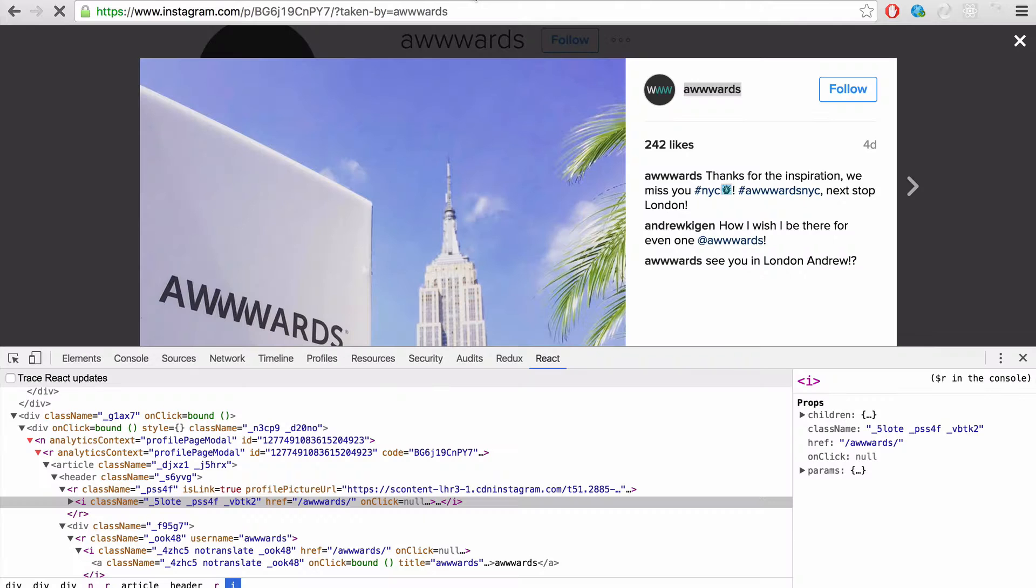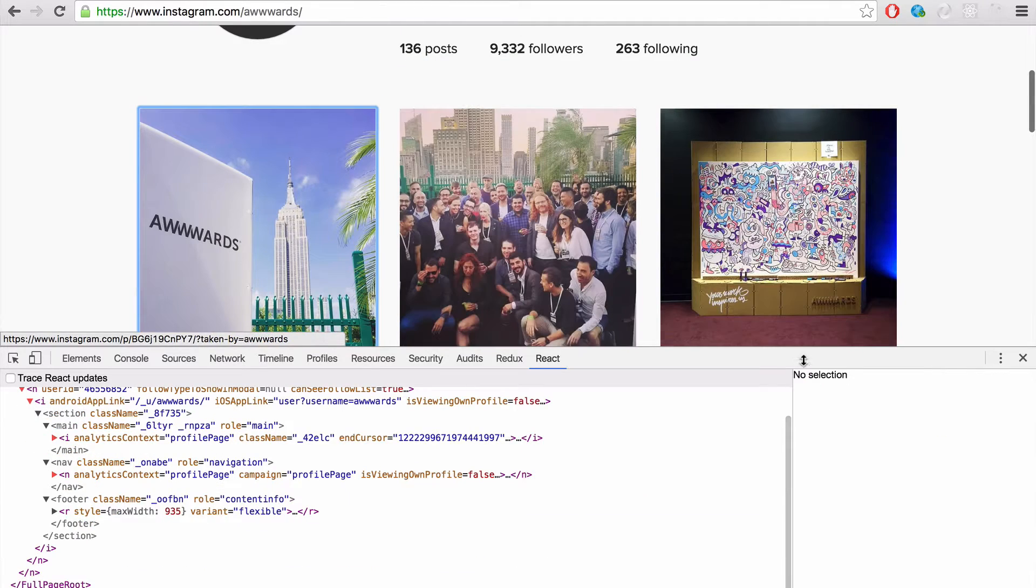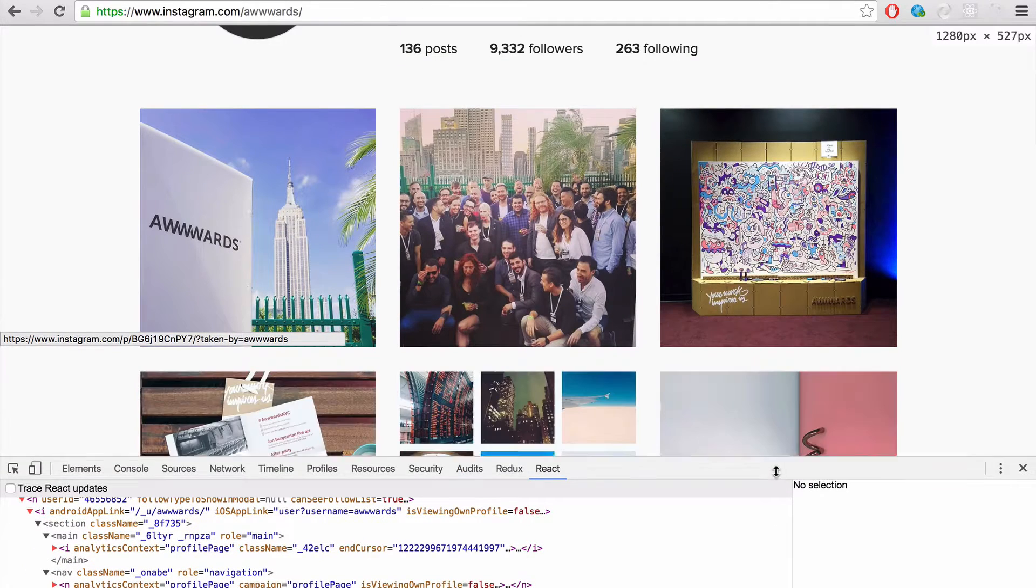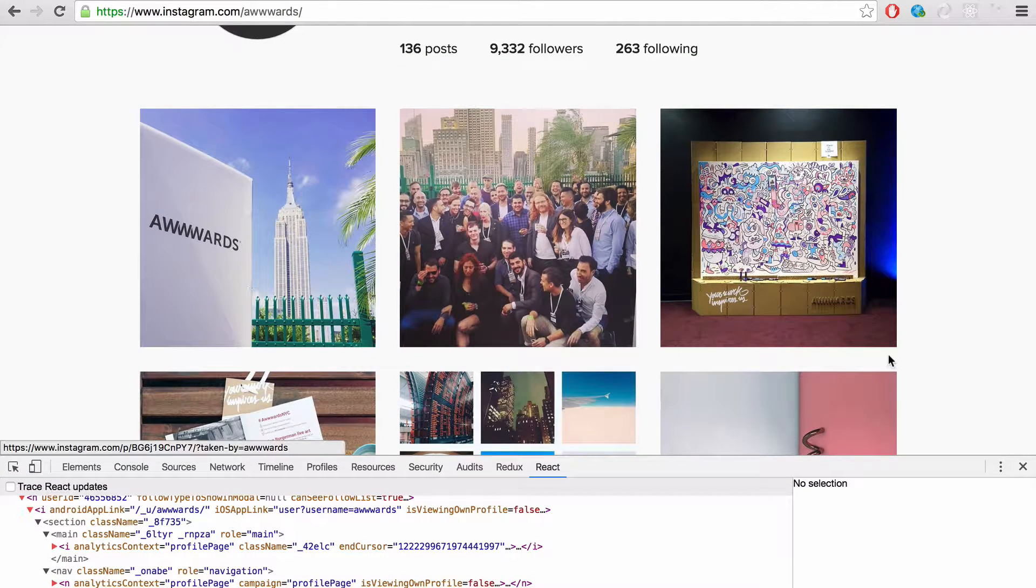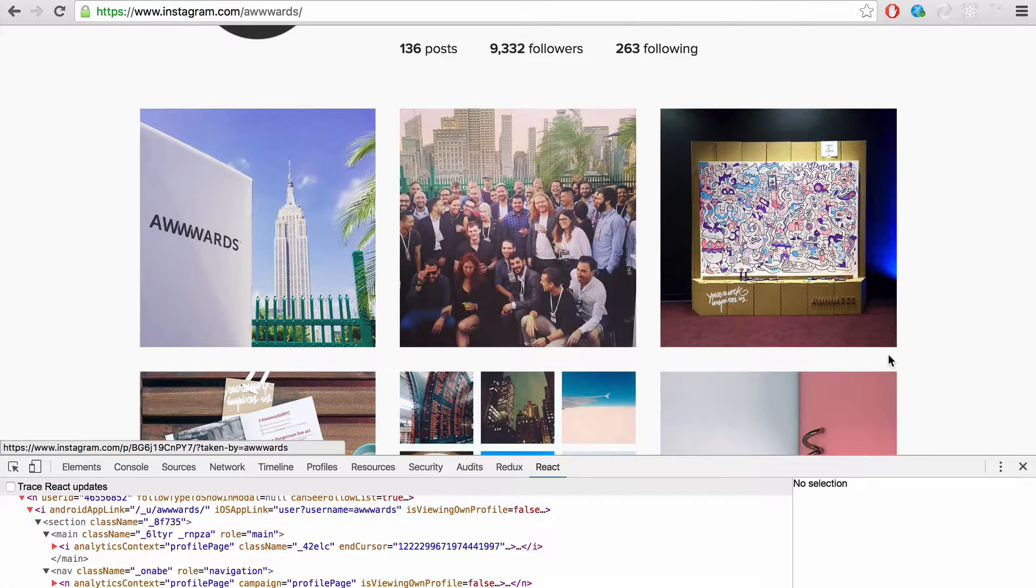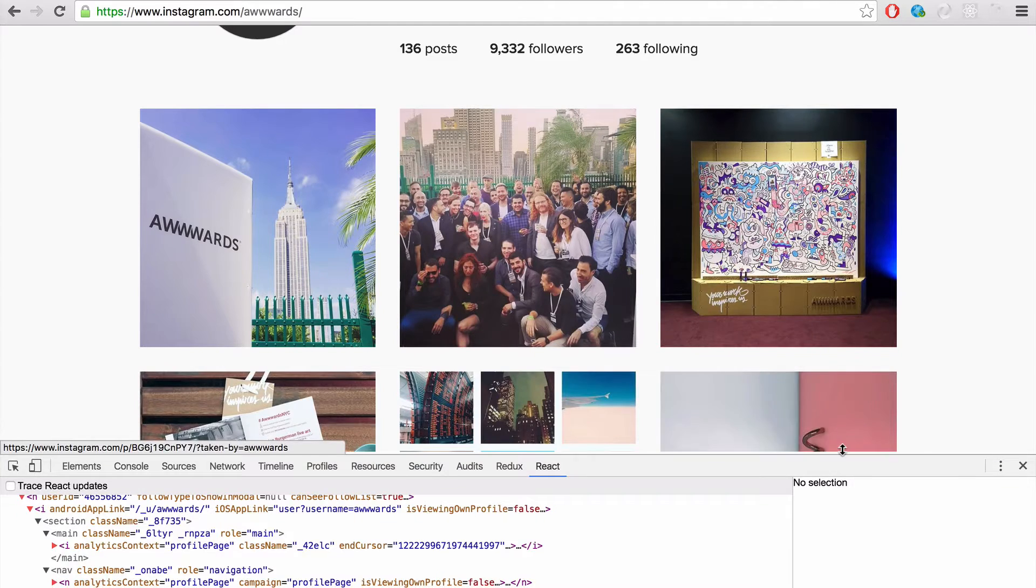React was used to build the new Instagram.com and that was one of the very first web applications that I've seen that really caught my eye and really showed me the power of React.